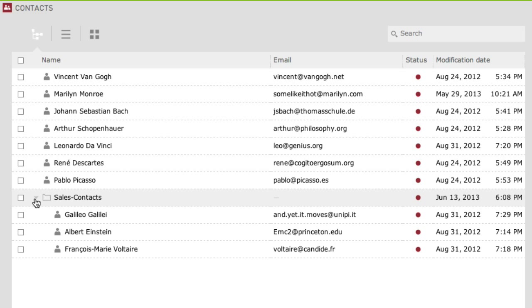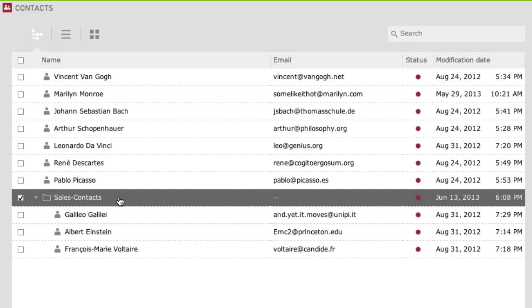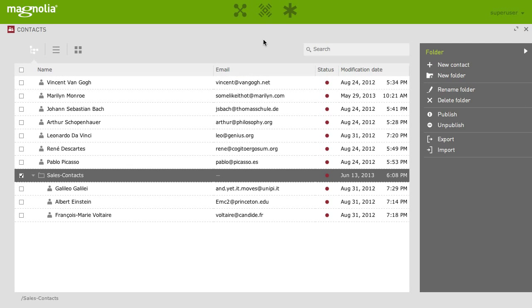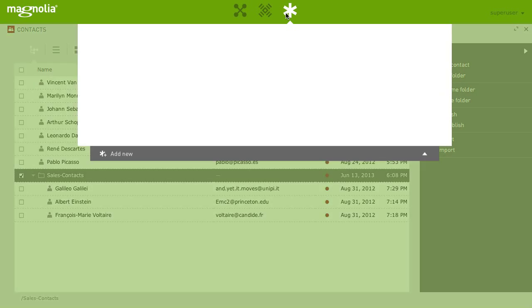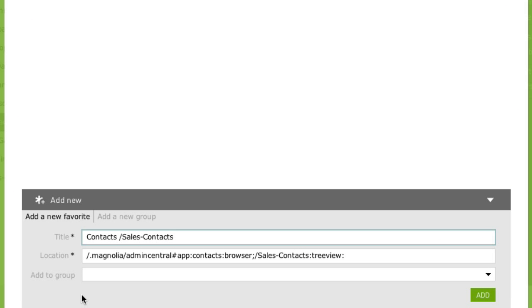Assume you are responsible for the contacts in the folder sales contacts. Simply select the folder to mark it as the place you wish to go to using a favorite. Click on the favorites icon in the Trinity bar and on add new.